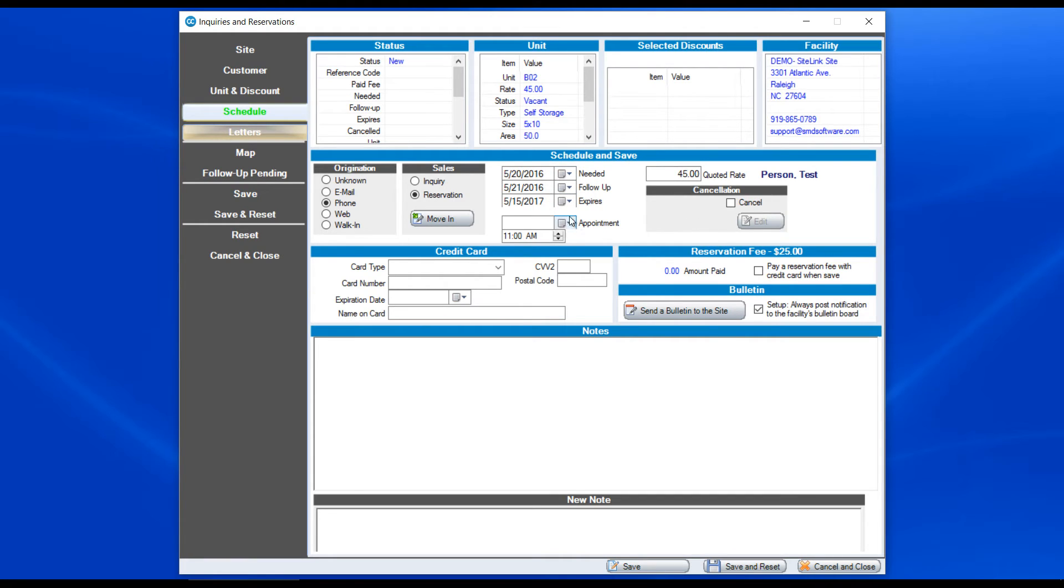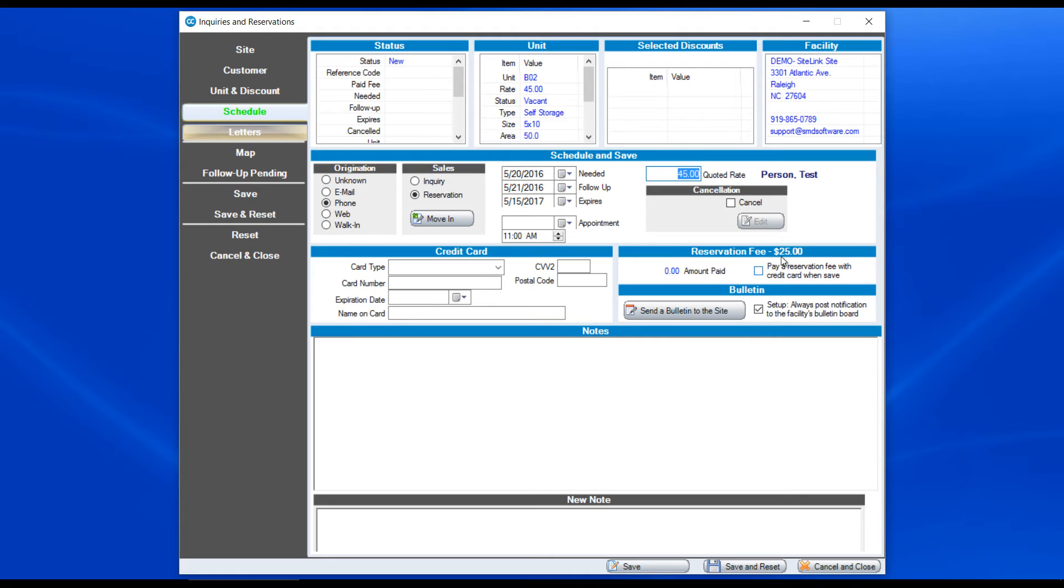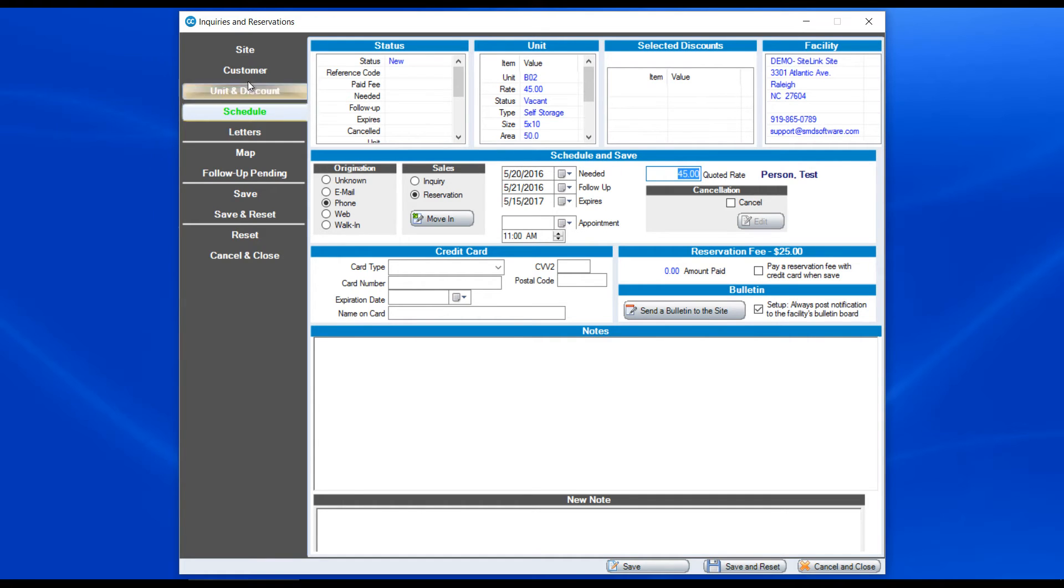If they want to set an appointment, we can put an appointment date there. Are we going to give them a quoted rate? Are we going to give them a rate that's possibly lower than what the standard rate is? We can put in credit card information for auto bill, and then we can have a reservation fee, which we can add to their account. There is also an option to send a bulletin to the site so that they're aware of this reservation happening.